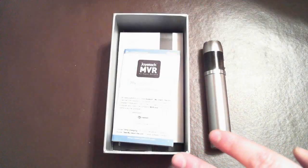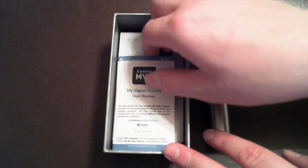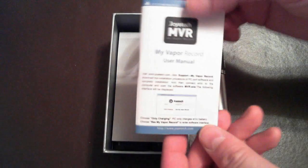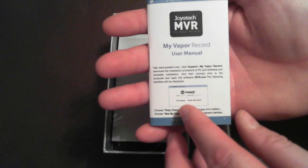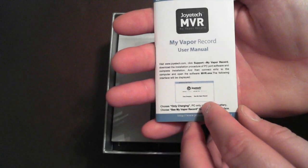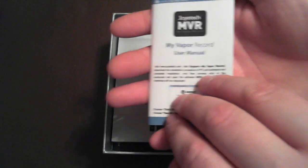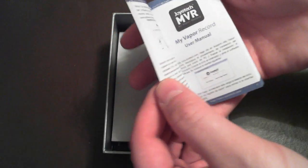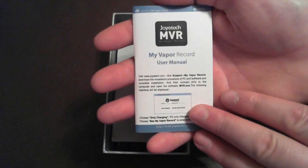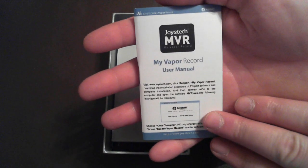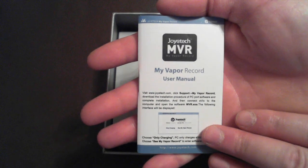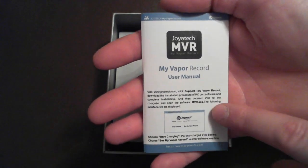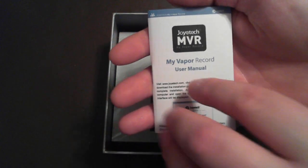Also in the package, you'll notice that you get a MyVapor record user manual. This is for the firmware or software that you will need to download onto your computer from the Joytech site. These are all the instructions for that.